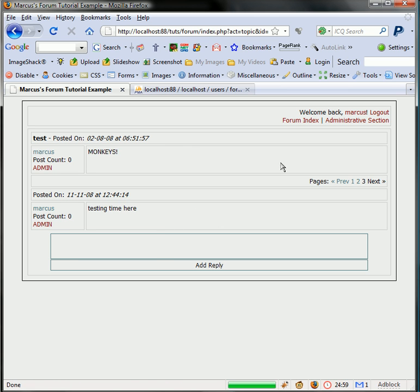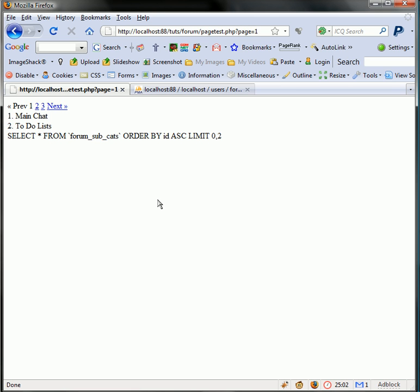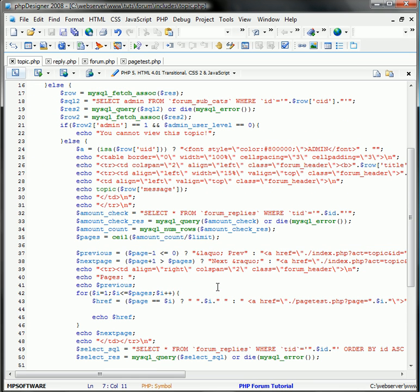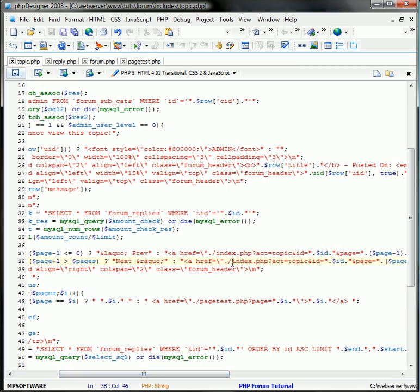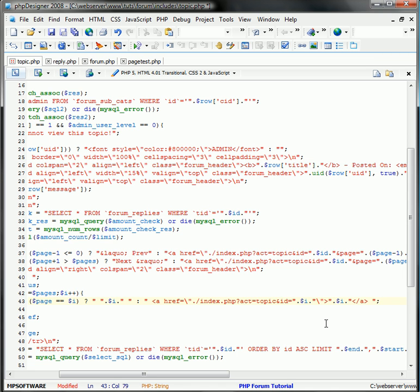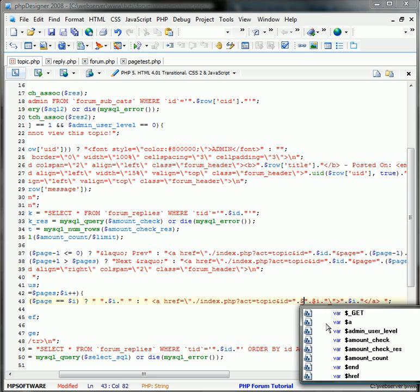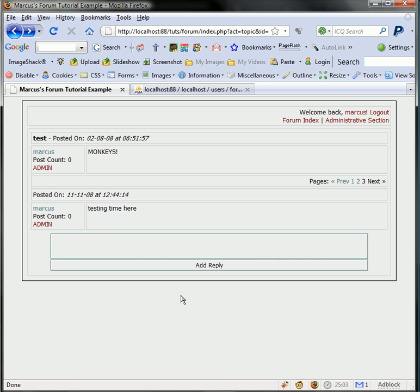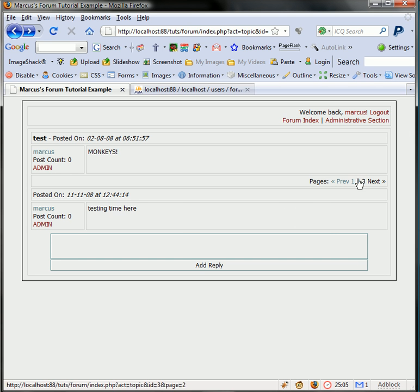And then our last reply, which was testing time here. I did make an error there. So where is this? It's right here. So I'm just going to copy and paste this onto this. Topic ID equals ID. And page equals.